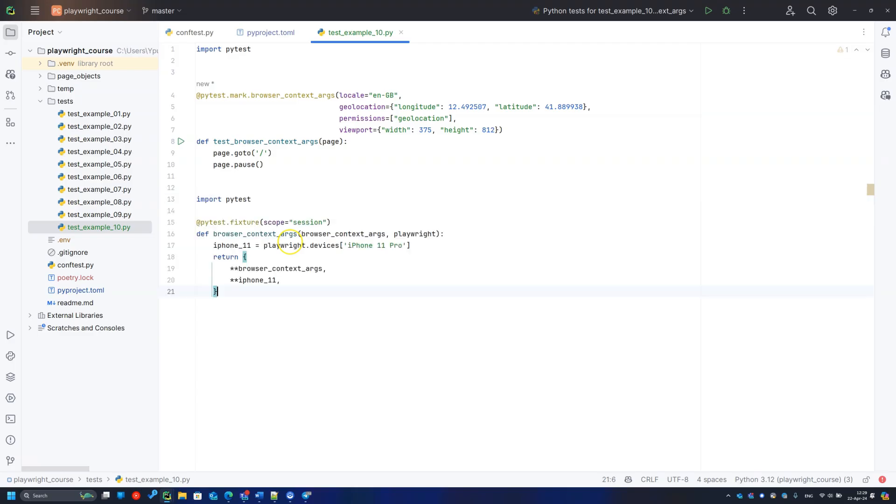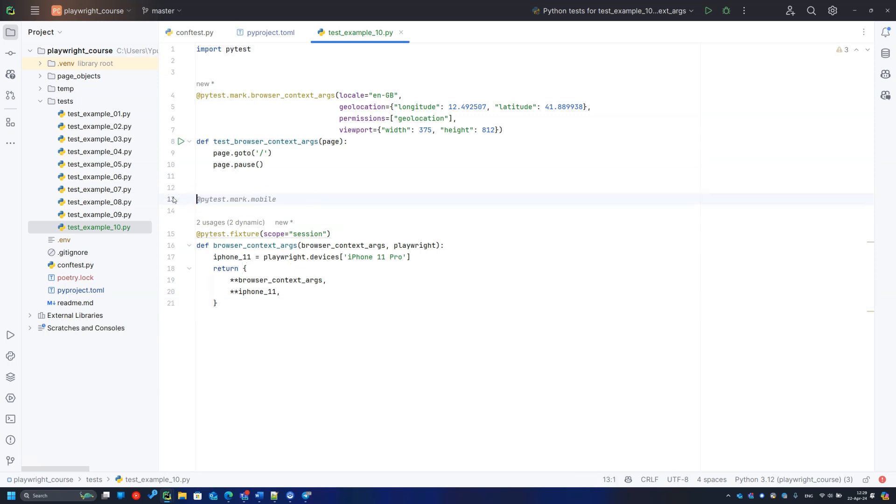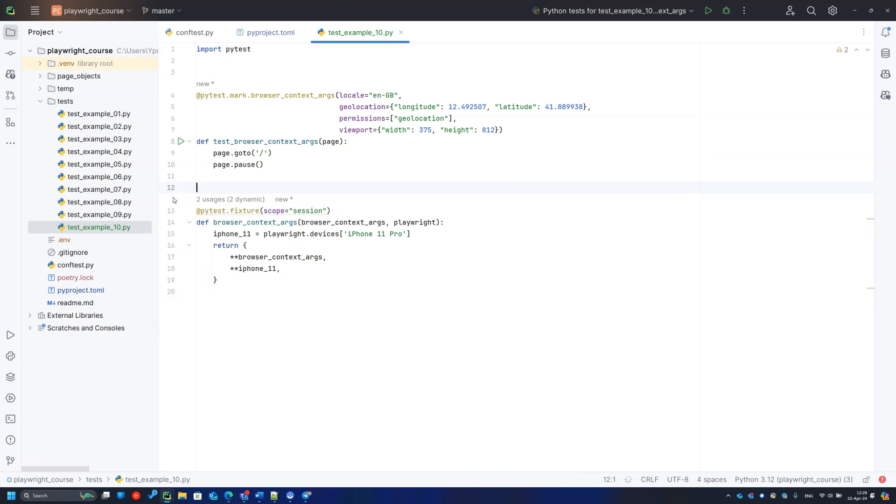Note that this configuration is in the session scope fixture, so it will be applicable to all your tests. Let's think about how we can manage that.